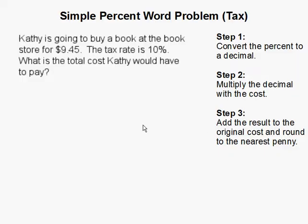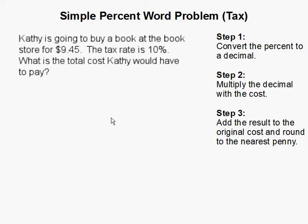Simple percent word problem involving tax. In this problem, we have a word problem. Kathy is going to buy a book at the bookstore for $9.45. The tax rate is 10%. What is the total cost Kathy would have to pay?